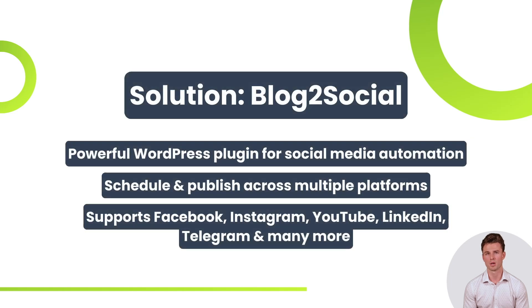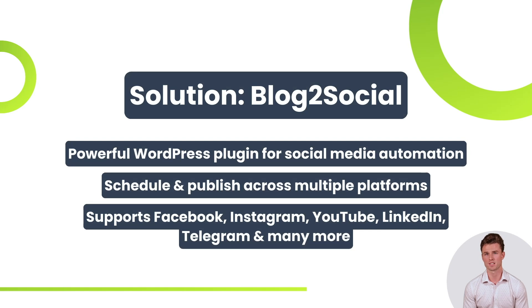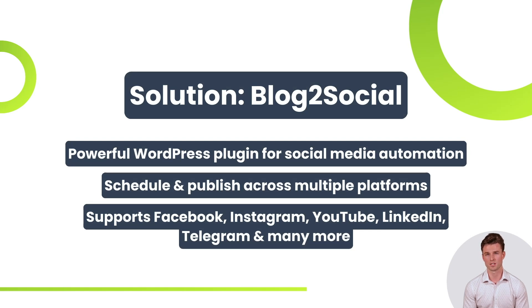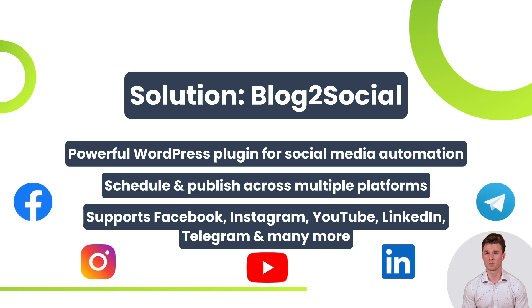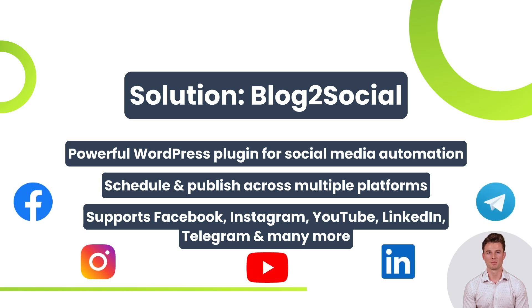This is where Blog2Social, a powerful WordPress plugin, comes in. It automates the process, allowing users to schedule and publish content seamlessly across social media networks like Facebook, Instagram, YouTube, LinkedIn, Telegram, and many more.